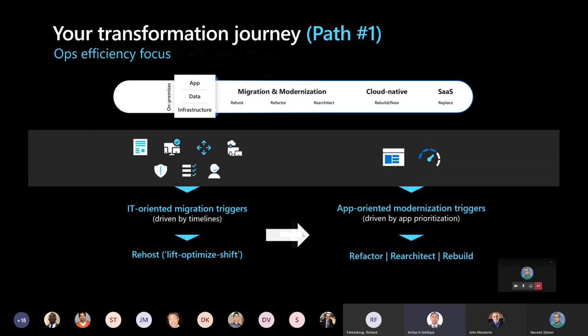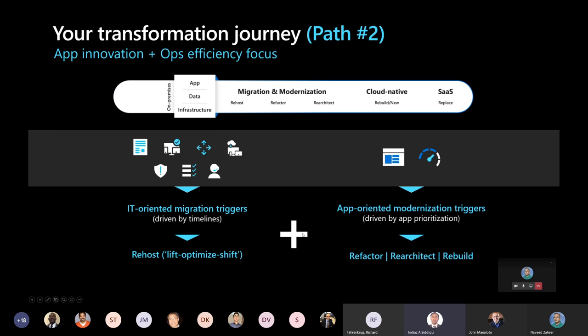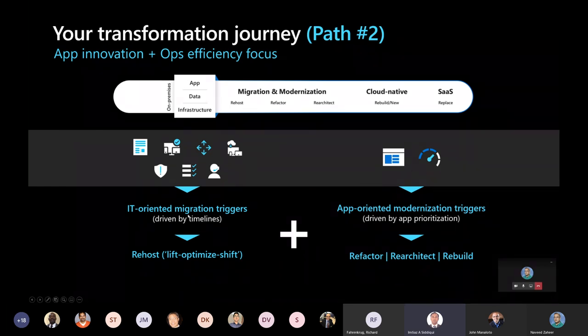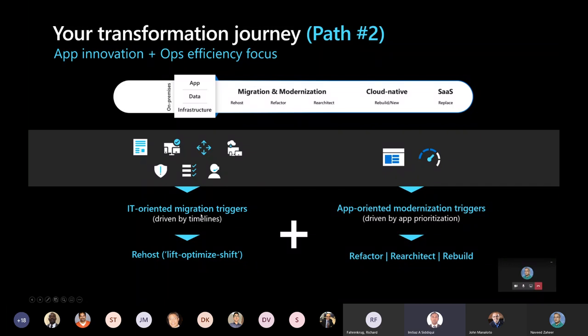So in this path one, which is ops efficiency initiated by IT oriented migration trigger, first step should be you should re-host, which is lift and shift. And then second should be you can start modernizing what you can be done. The second path can be if that is not driven by the first few drivers, rather than they are open and ready to listen the app modernization strategy as well. There we can go both in parallel. So some of the infrastructure which cannot be really modernized that easily, you can still go ahead and do it and lift and shift. But some of the workload which can be app modernized, you should definitely looking to modernize and leverage the cloud features like a platform as a service kind of offering.